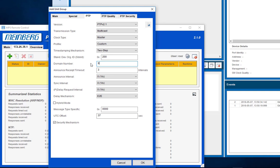The domain number must be identical to the one previously set in the Track Hound. Open the tab PTP Security.